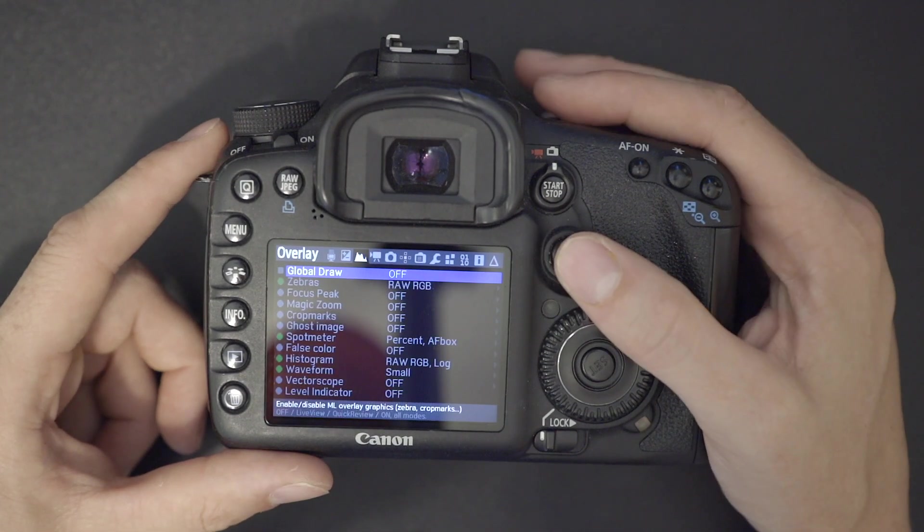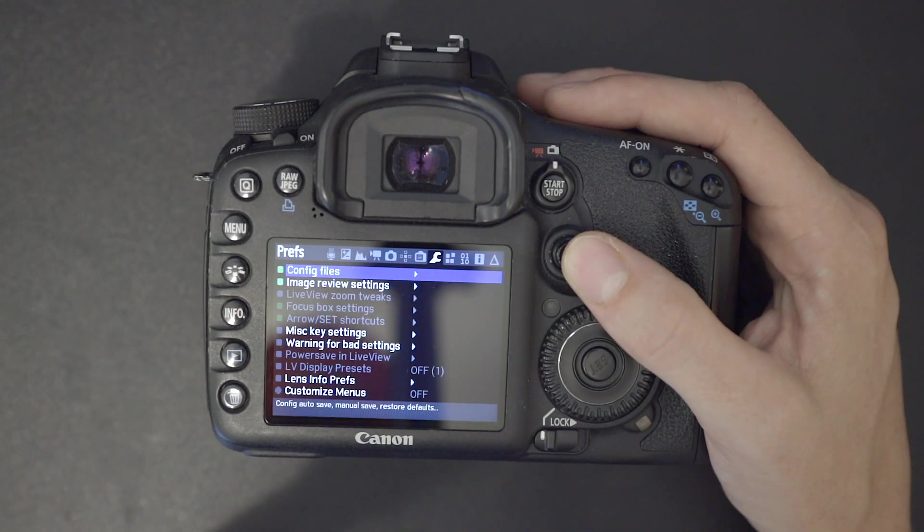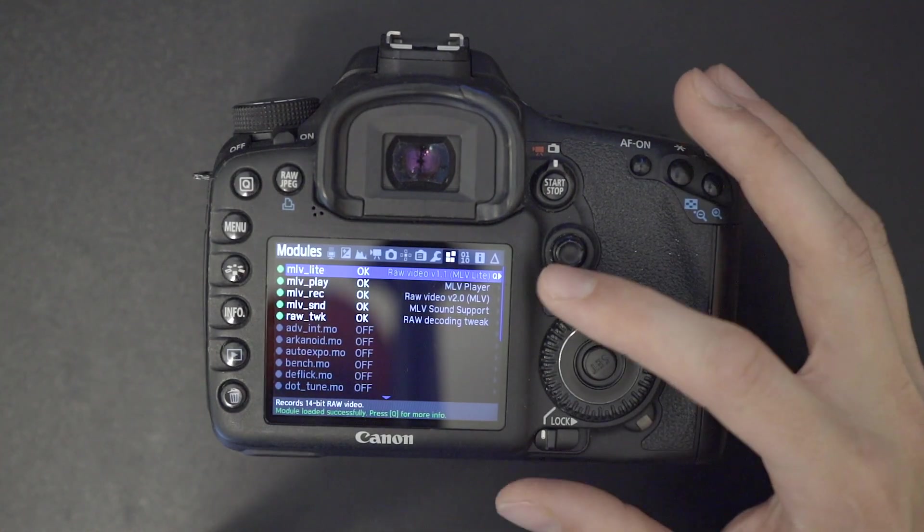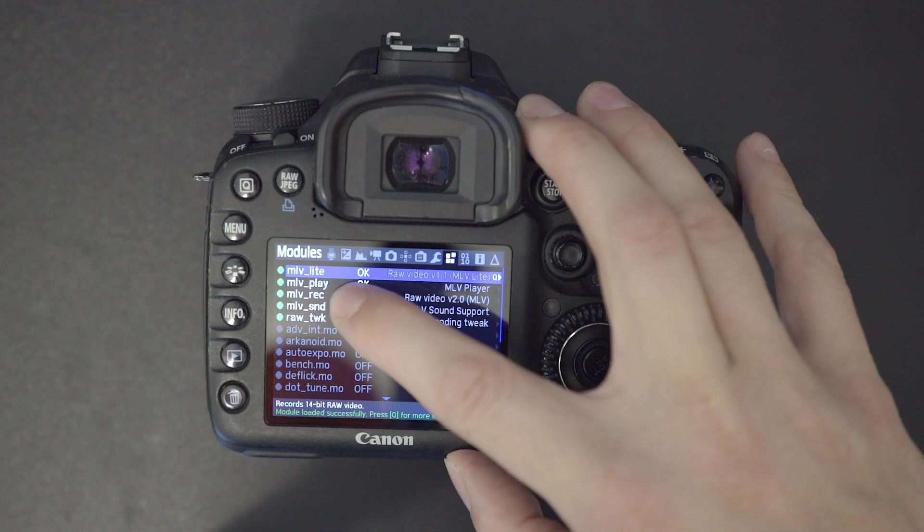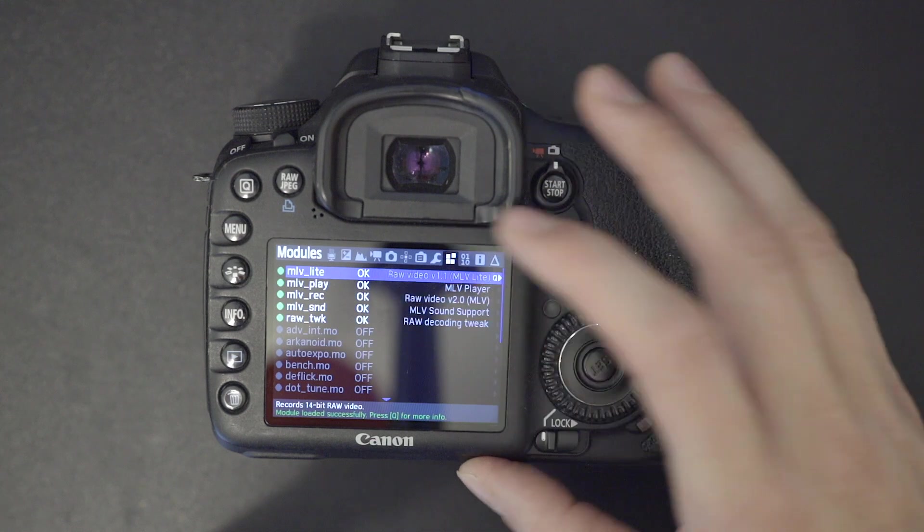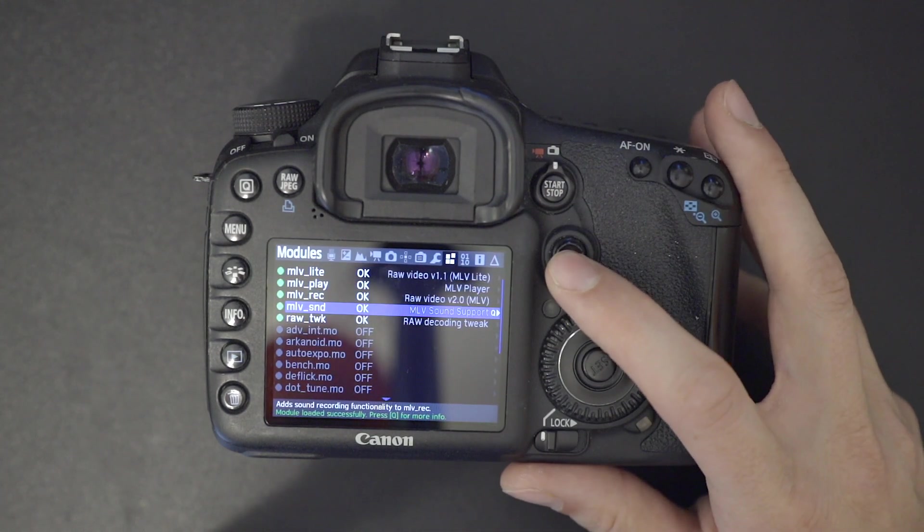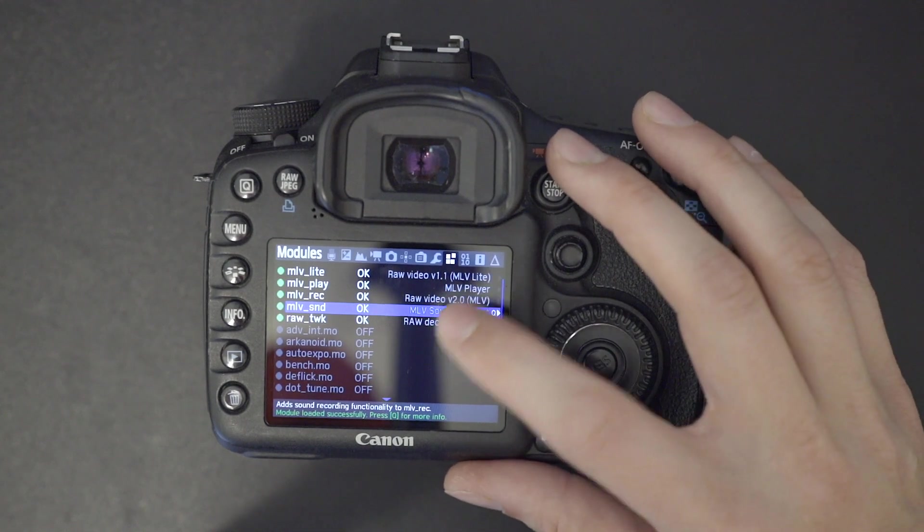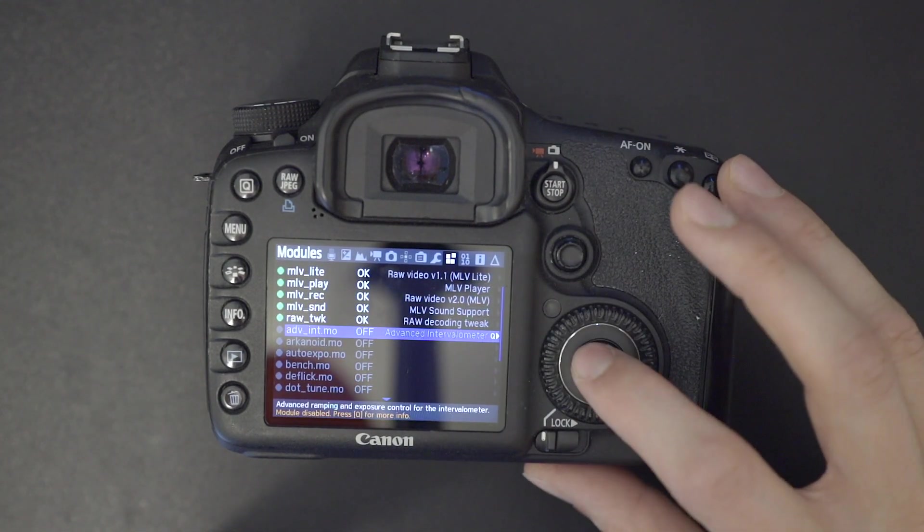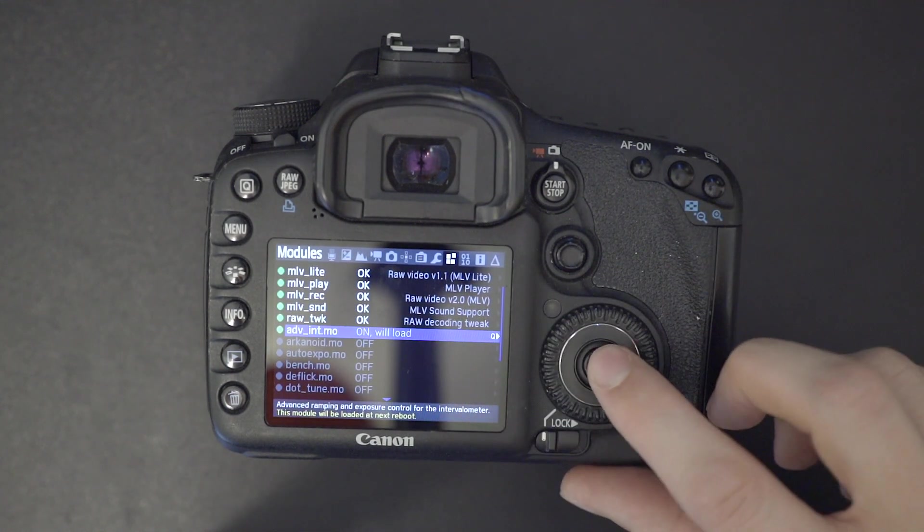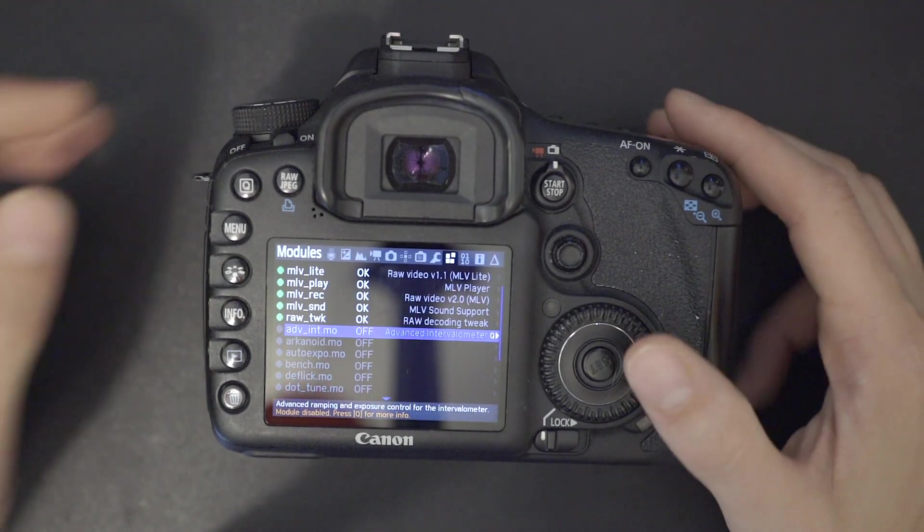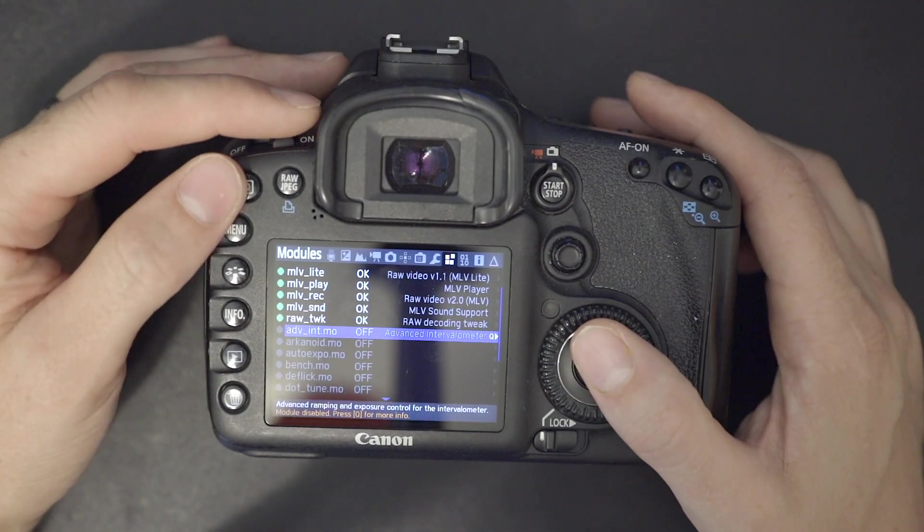So to get to the raw features of this camera, you need to go into the modules here, and you actually need to make sure that ML Lite, ML Play, and ML Record are all installed. I also have MLV Sound and Raw Tweak. Those are all installed. So basically, you'll just go to a module, you'll hit OK, it says on will load. I'm not going to load that one. But that's actually an intervalometer, which is kind of cool. It has an internal one.